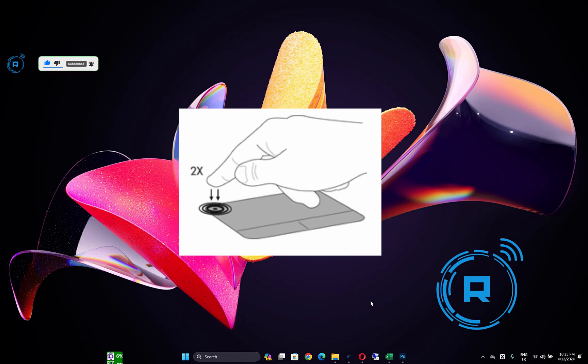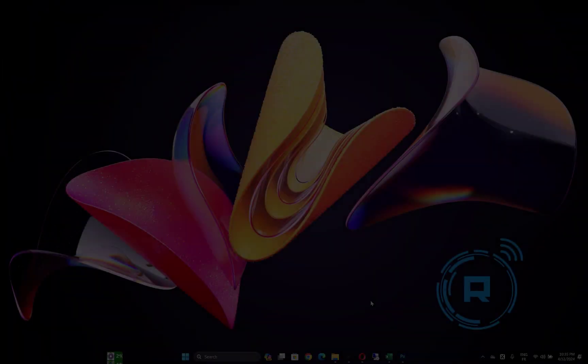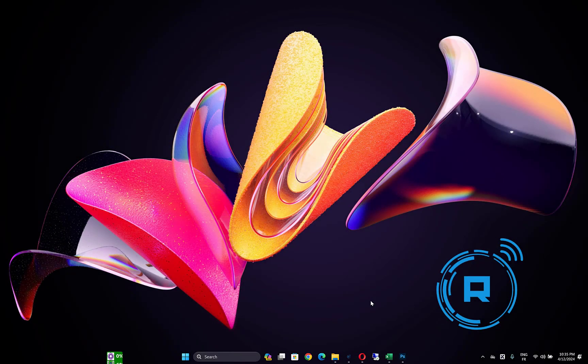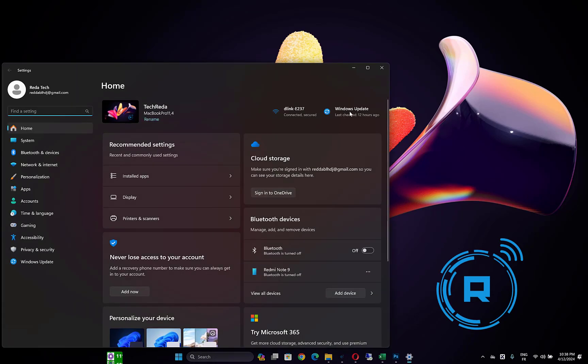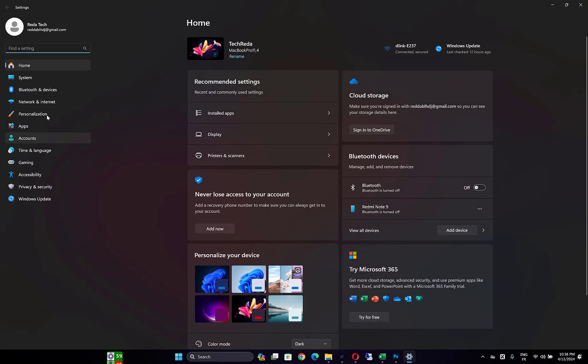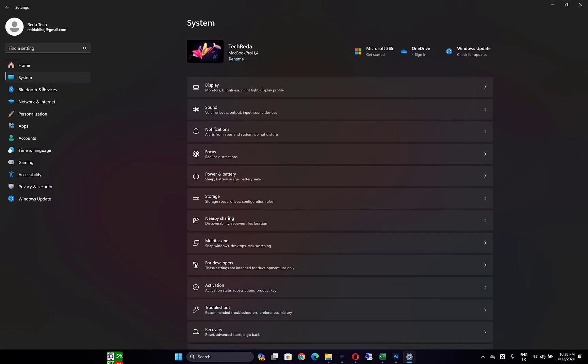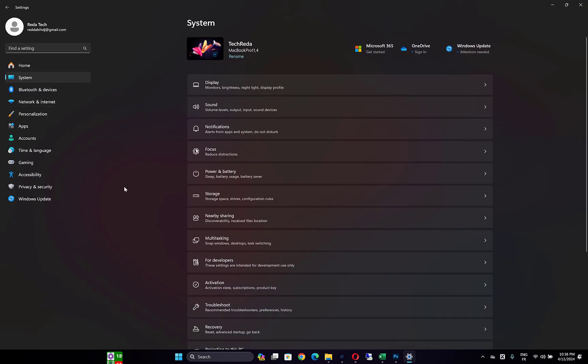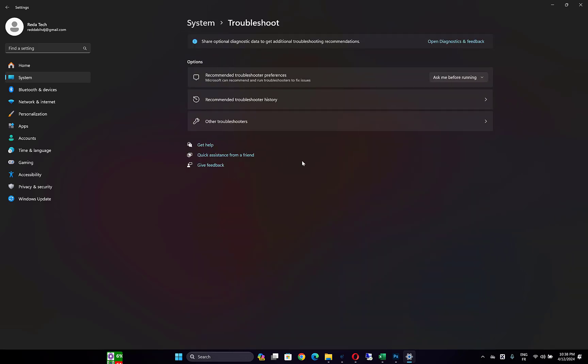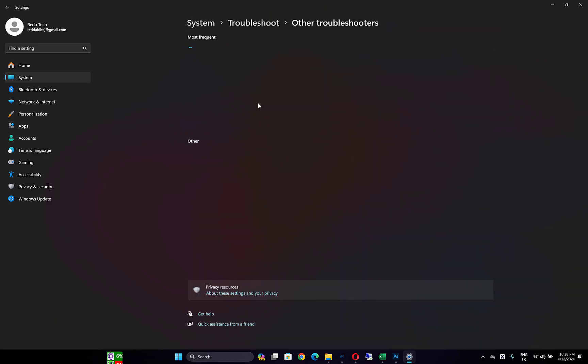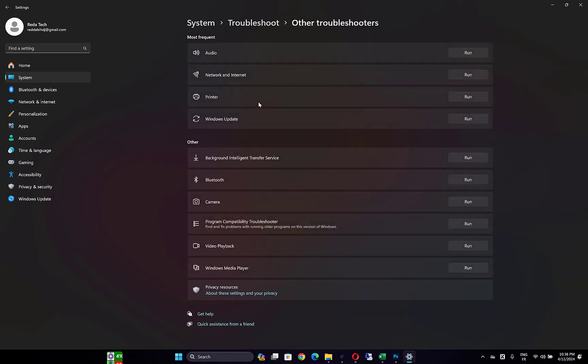The second thing you can do is open Settings by pressing Windows key plus I, then go to System tab in the left side, scroll down and click on Troubleshoot. Open Other Troubleshooters, then open Keyboards troubleshooter. You will find here an option of the keyboard, so click on Run to run the troubleshooter.